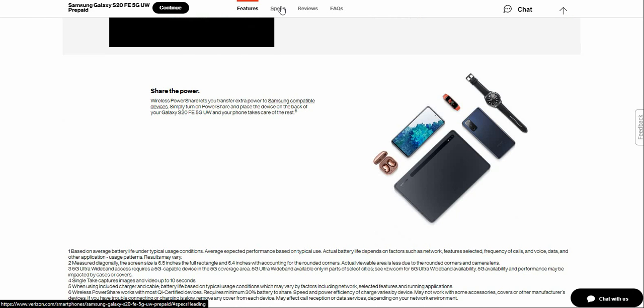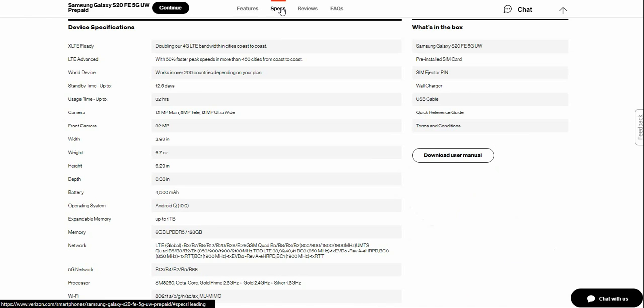Not bad for $700 because you're getting a lot of features for 700 bucks.